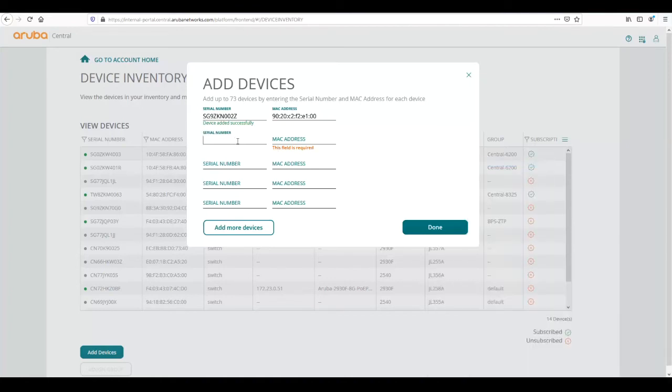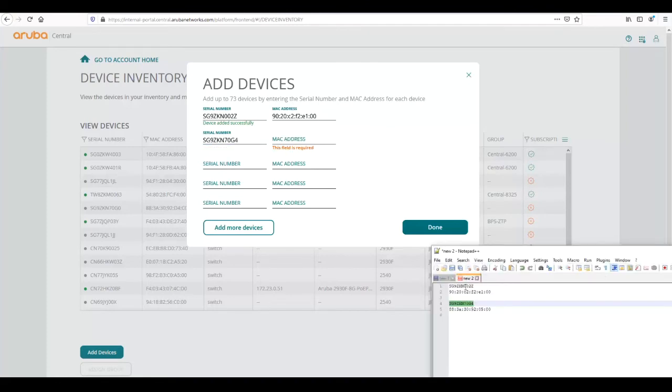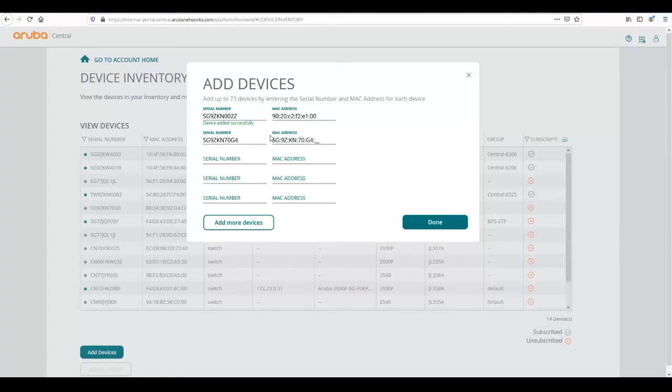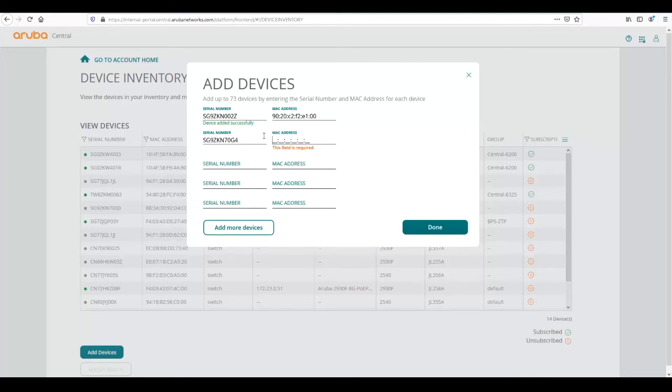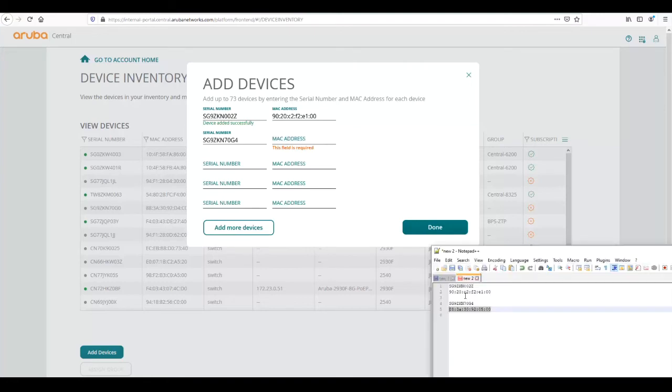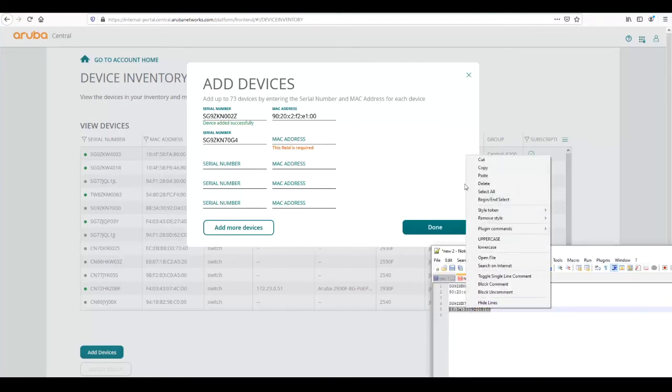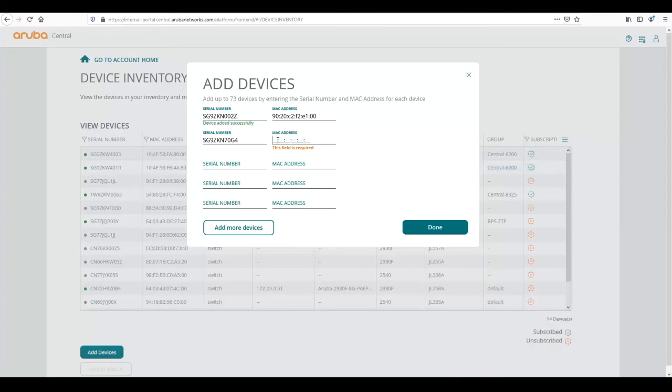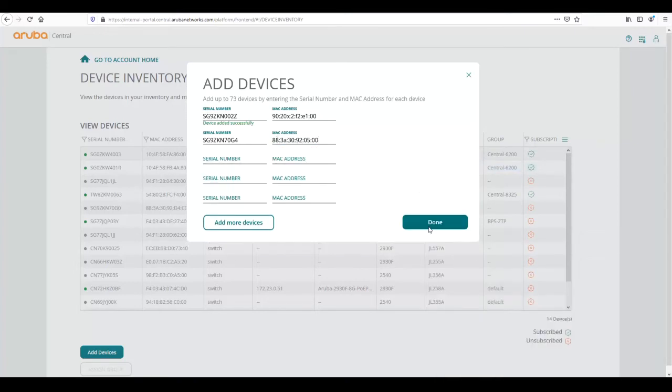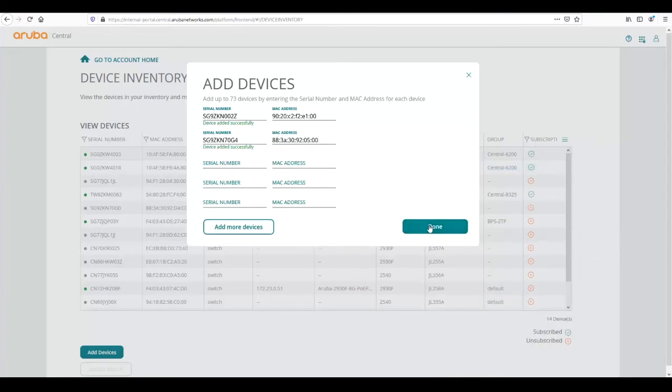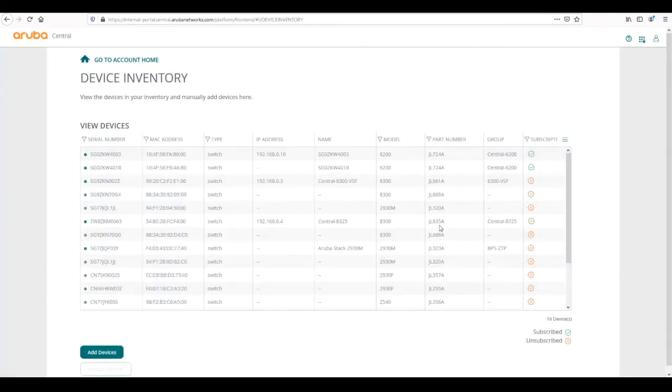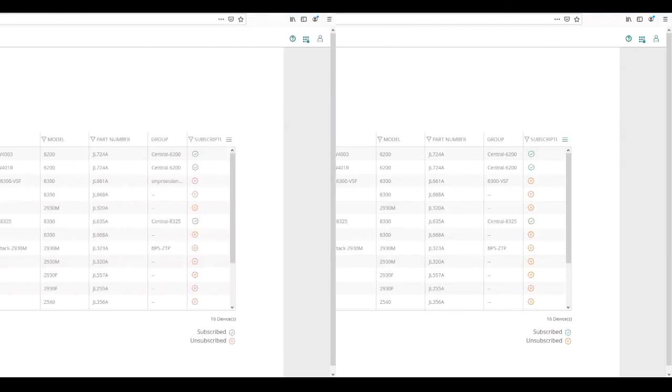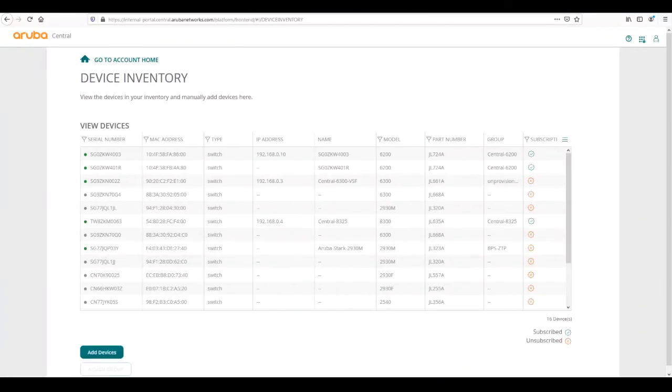We're going to add the second serial number and MAC address. Once that's done we click done, once it adds in the device and then done again. Now our devices appear in central and we can see here one already has a connection into central, indicated by the green dot.